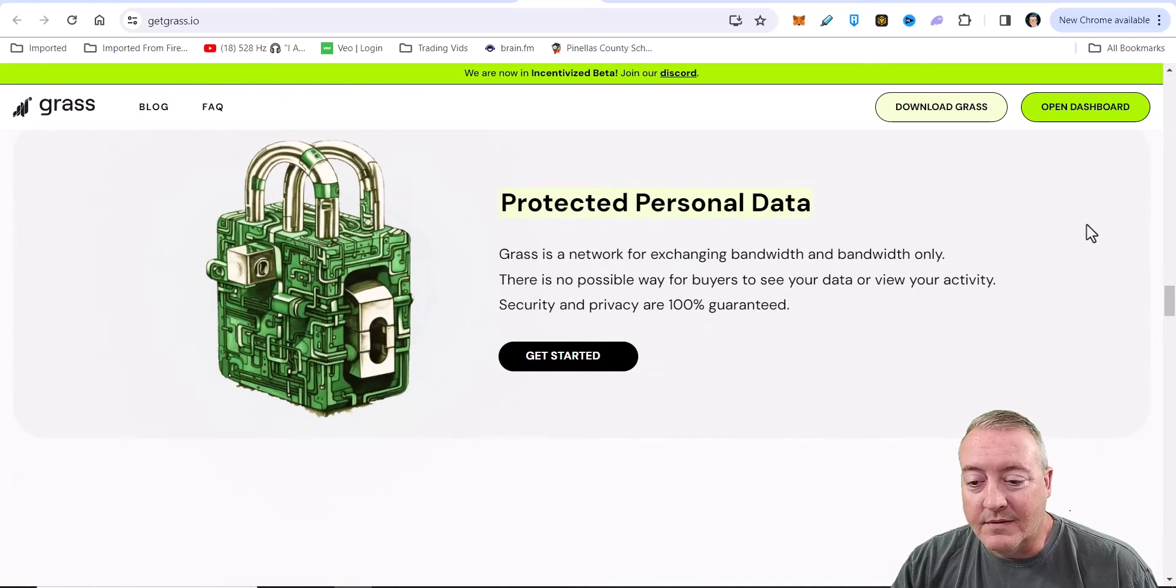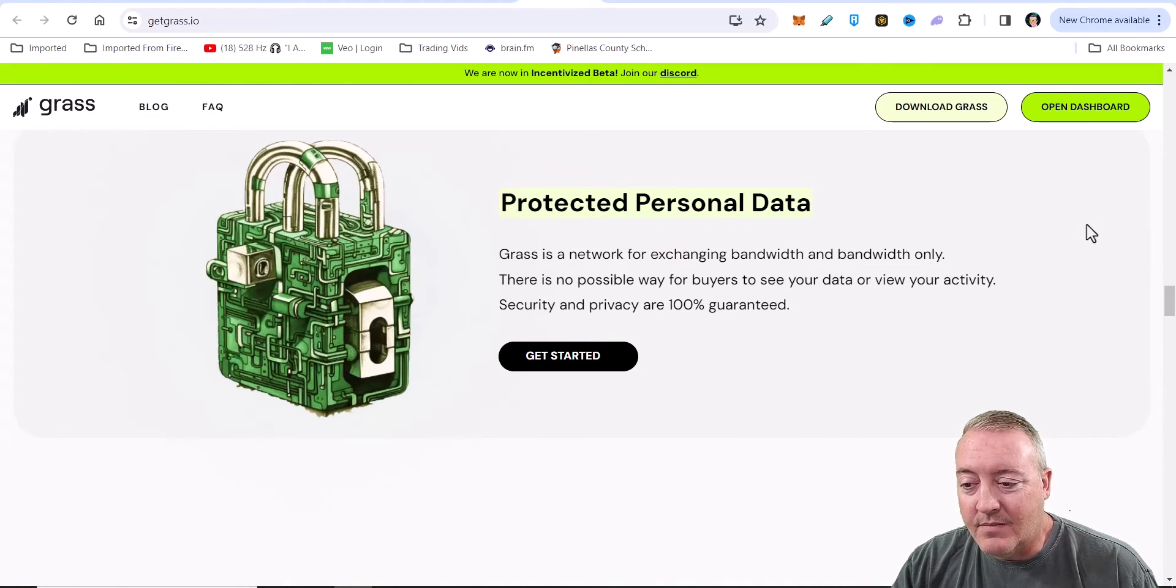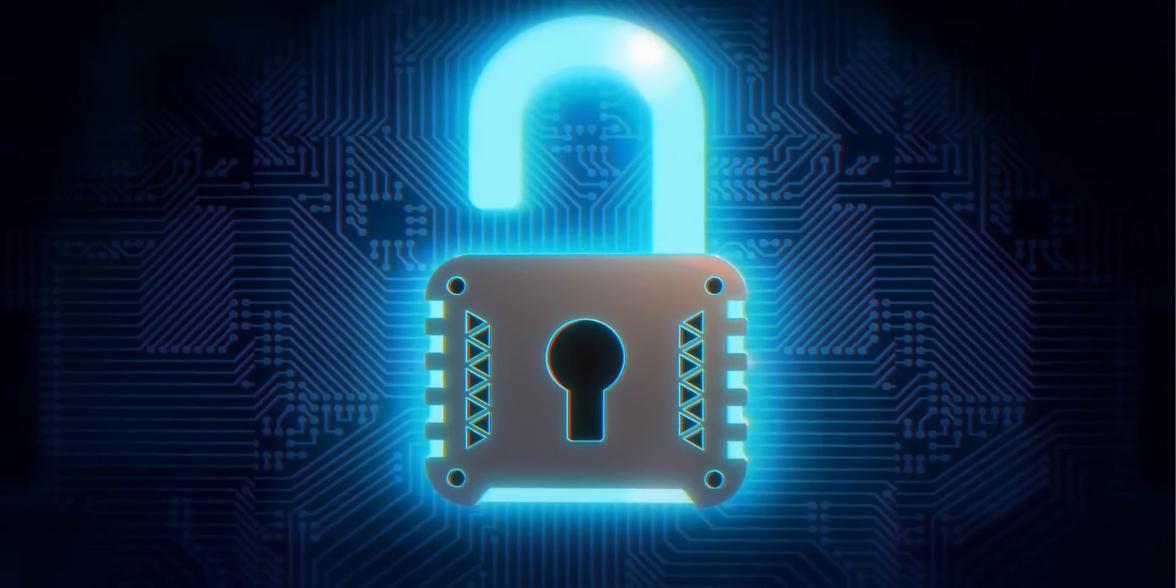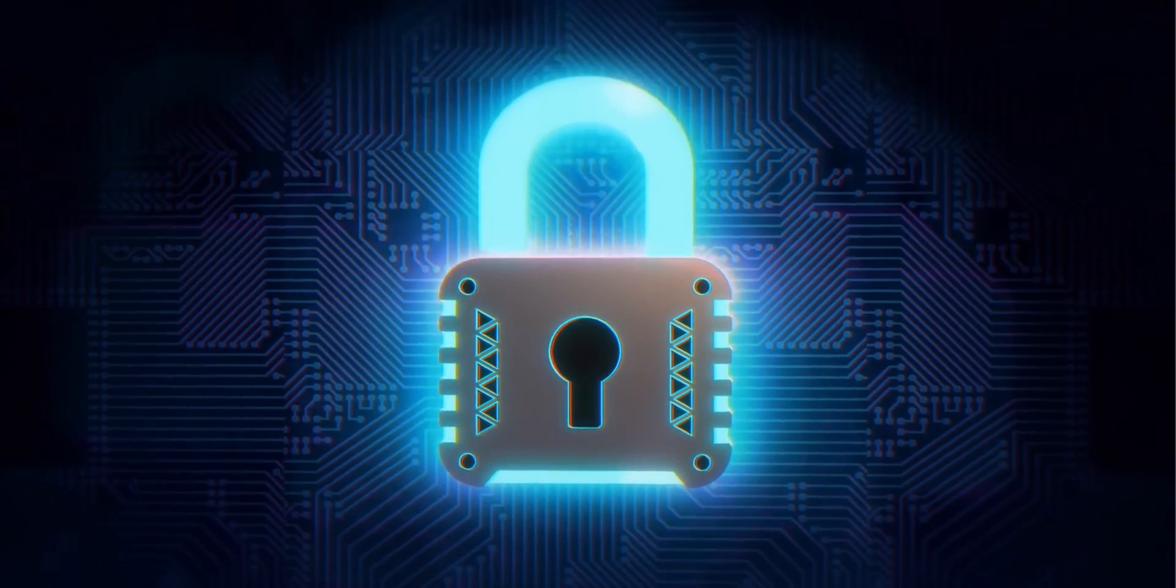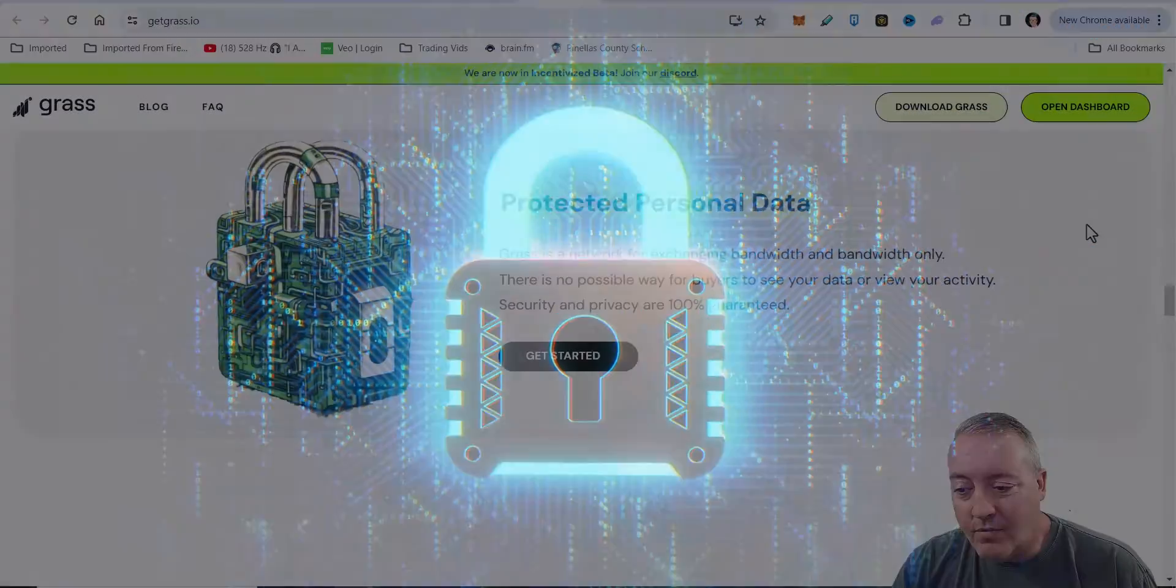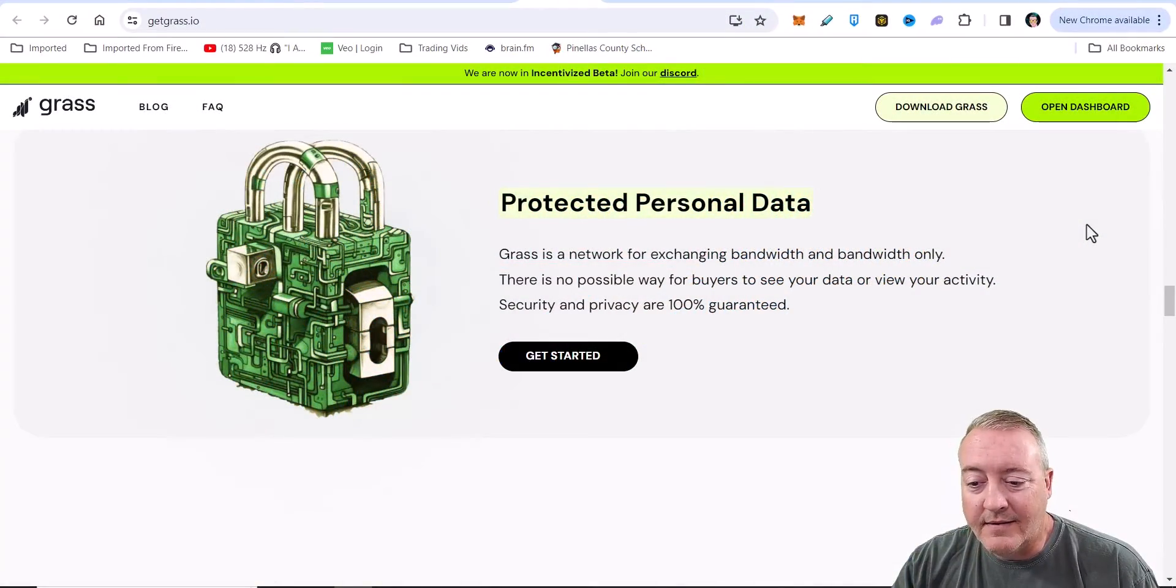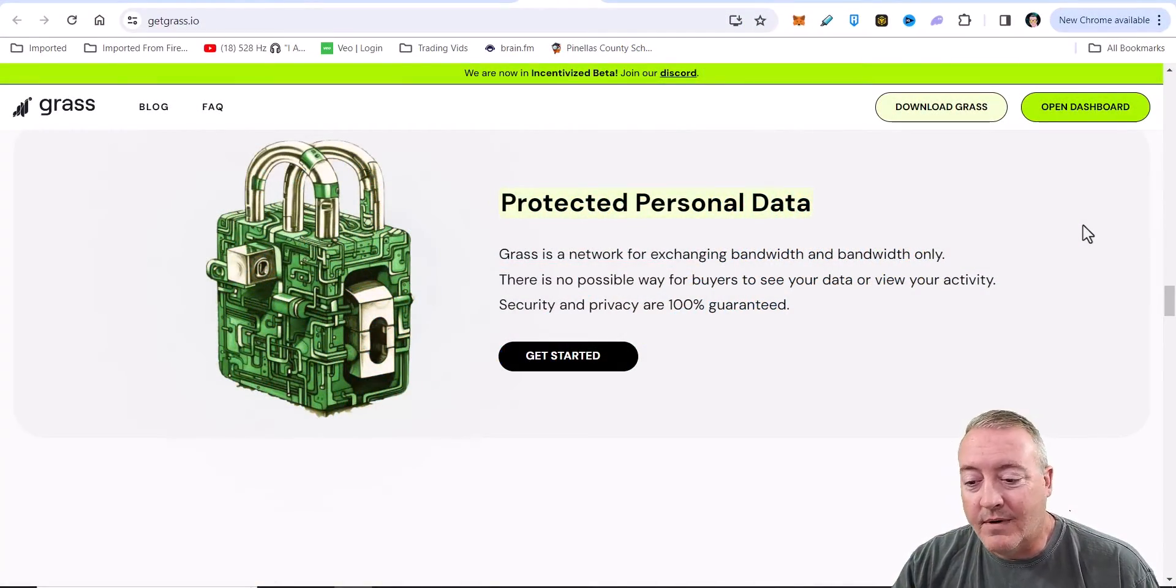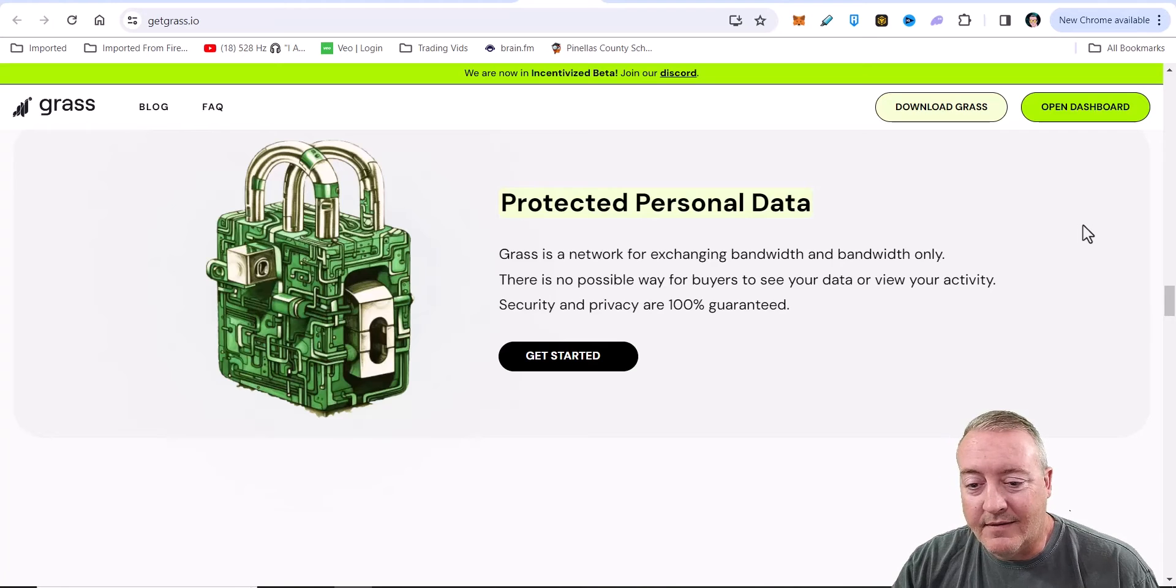Protected personal data. GRASS is a network for exchanging bandwidth and bandwidth only. There is no possible way for buyers to see your data or view your activity. Security and privacy are 100% guaranteed.